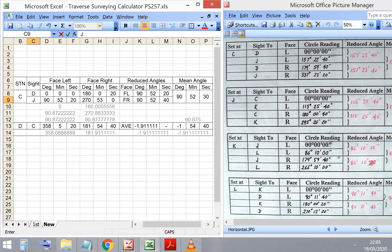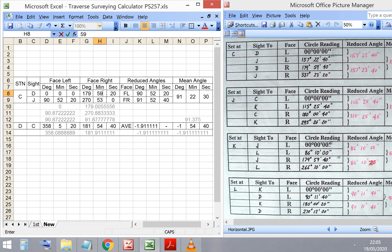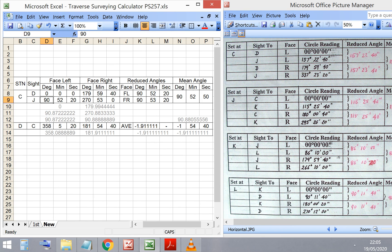So, the face left angle for D, 0, 0, 0. And then the face right angle for D, 179, 59, 40. You'll see the decimal values changing in the grayed out cells below.